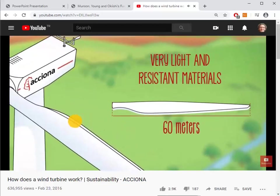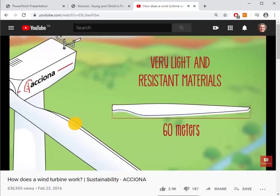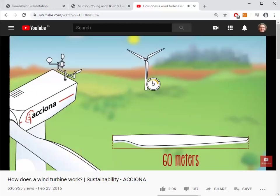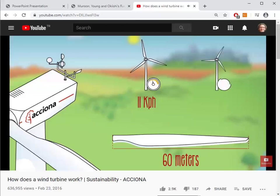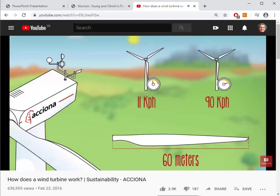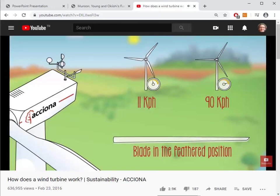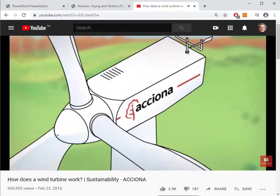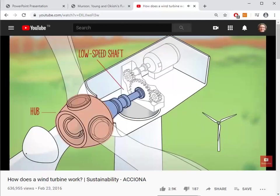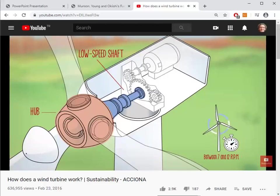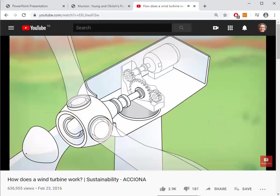Because of their light construction, the blades can produce energy even with very light winds starting from about 11 kilometers per hour. With very strong winds above 90 kilometers per hour, the blades are placed in the feathered position and the turbine stops spinning for safety reasons. The blades are attached to the wind turbine through the hub, coupled to the low speed shaft, which spins at the same speed as the blades — between 7 and 12 revolutions per minute.